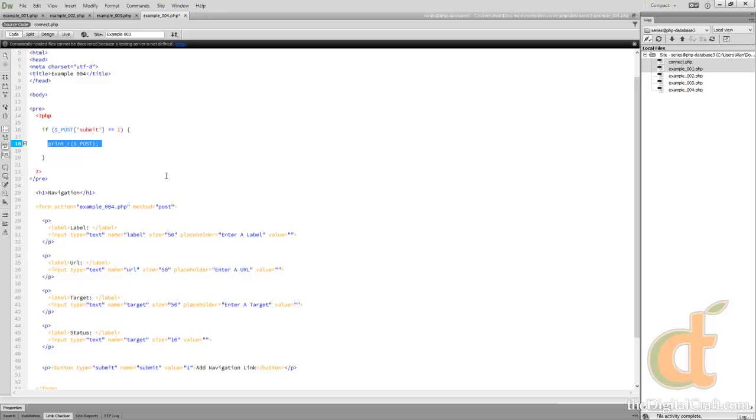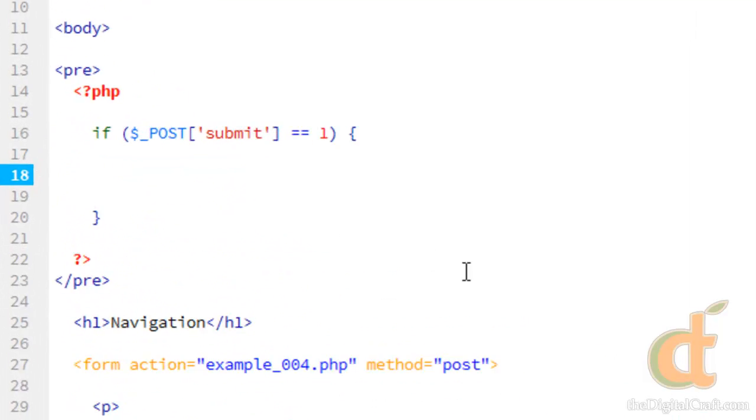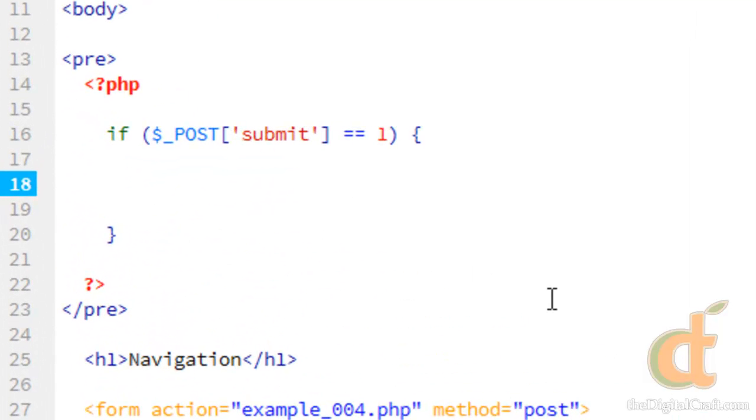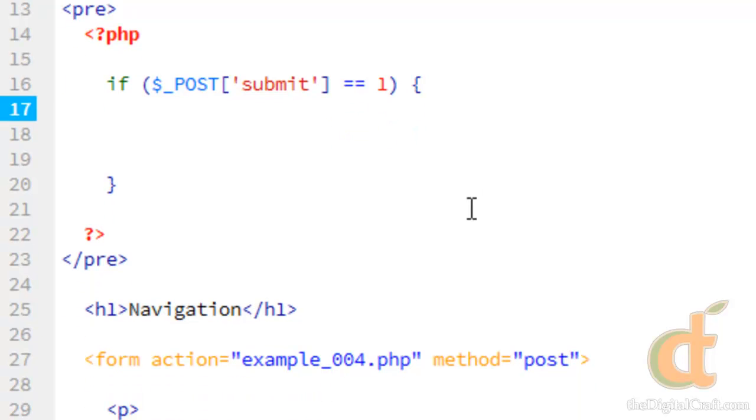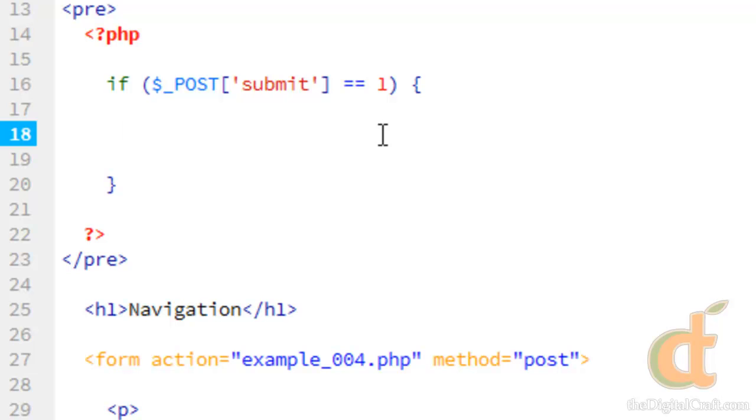First we'll go ahead and get rid of this print function. So we're going to take a look at the insert query, which we spoke about a little bit in the first portion of this series in databases 1 when working in phpMyAdmin.